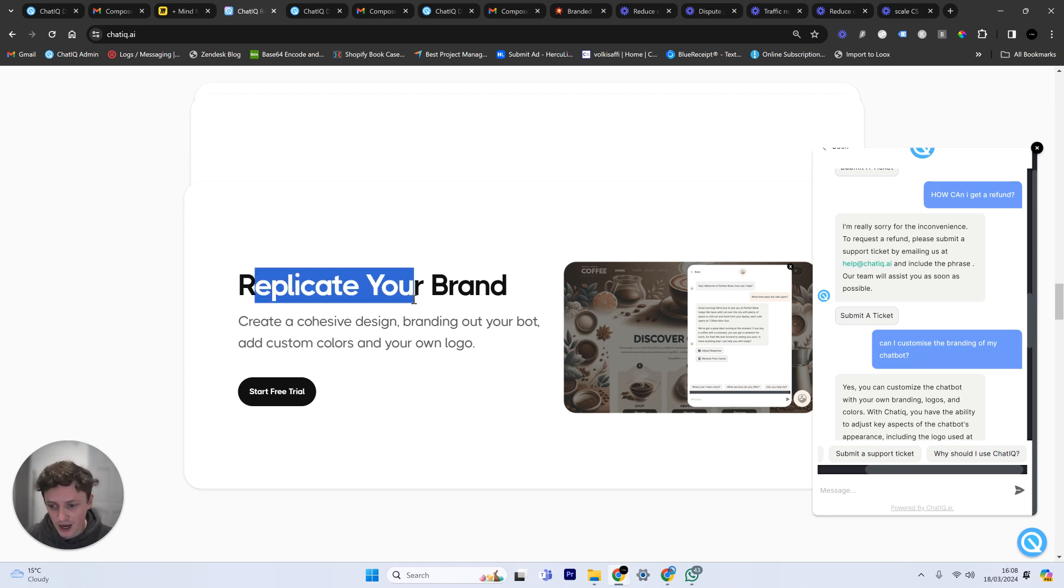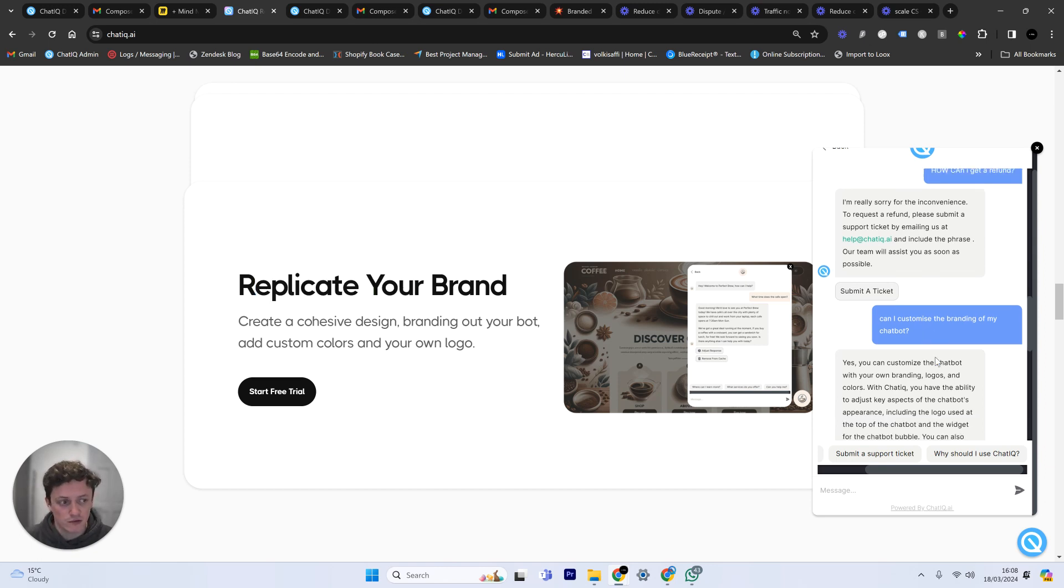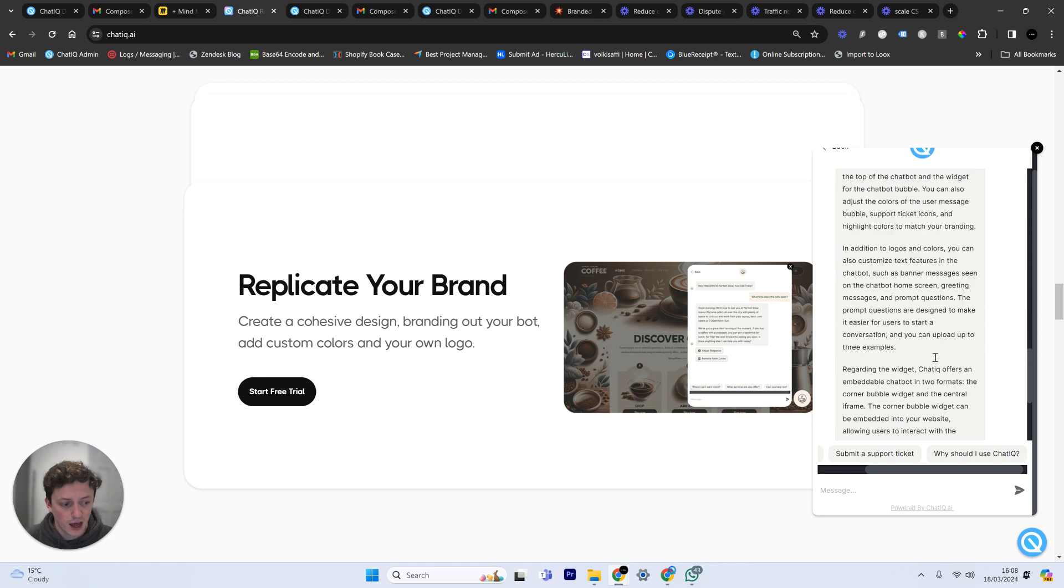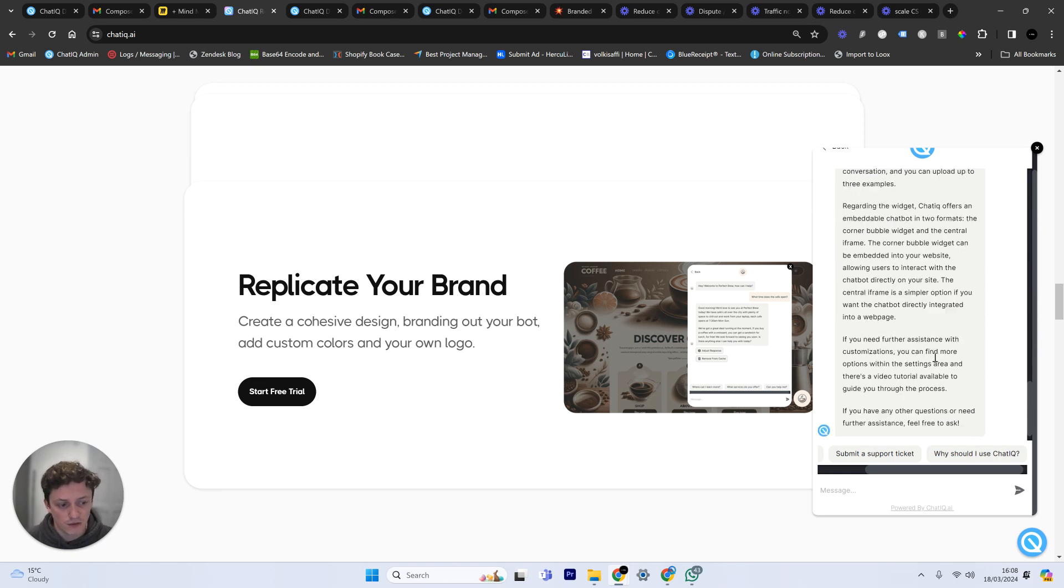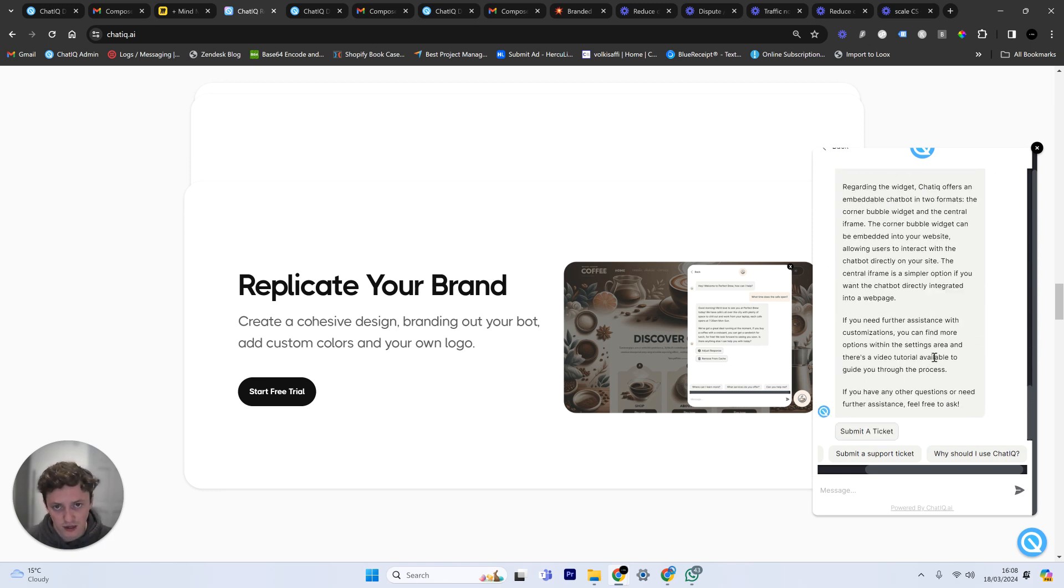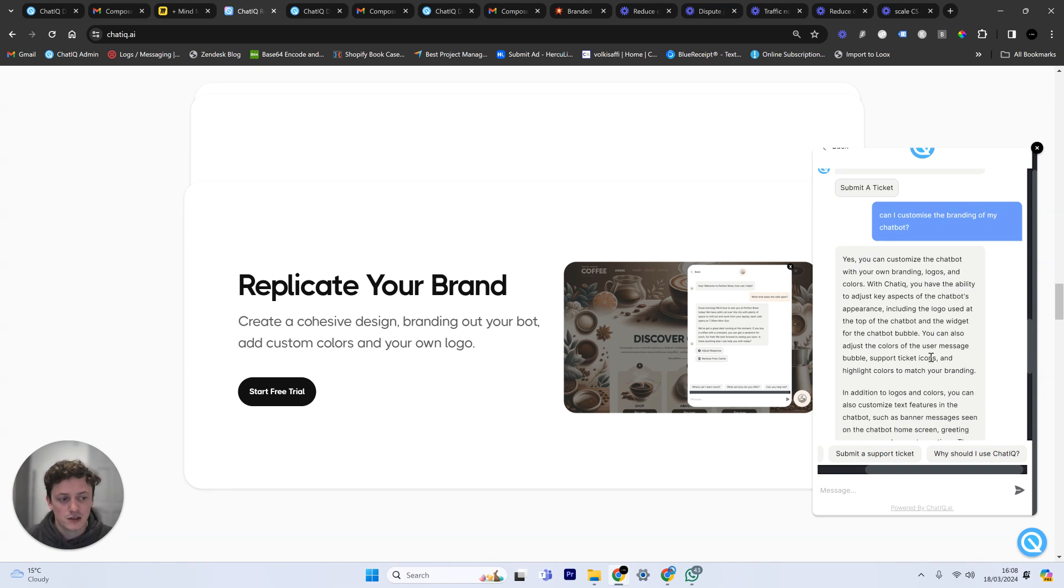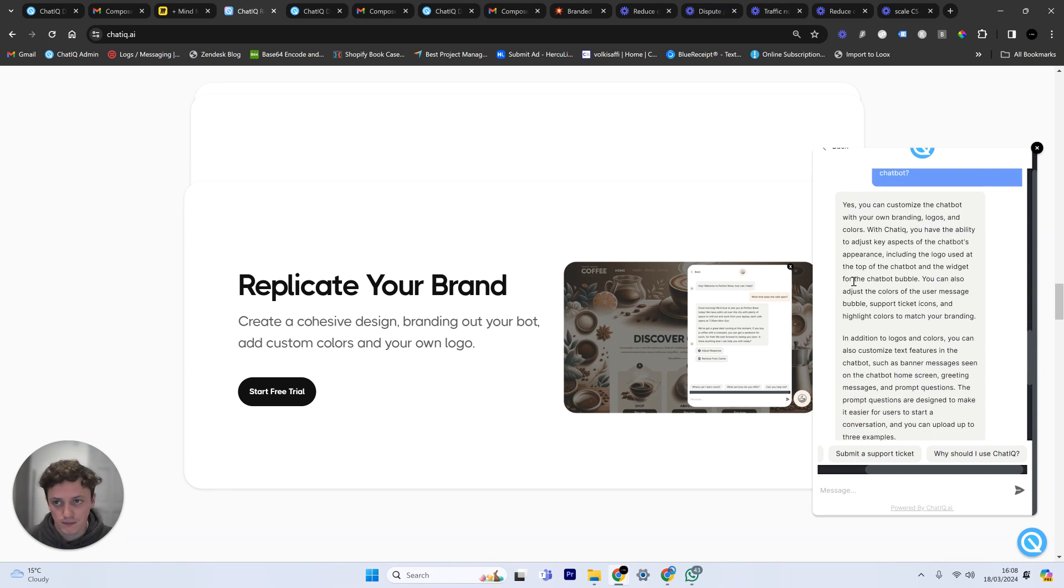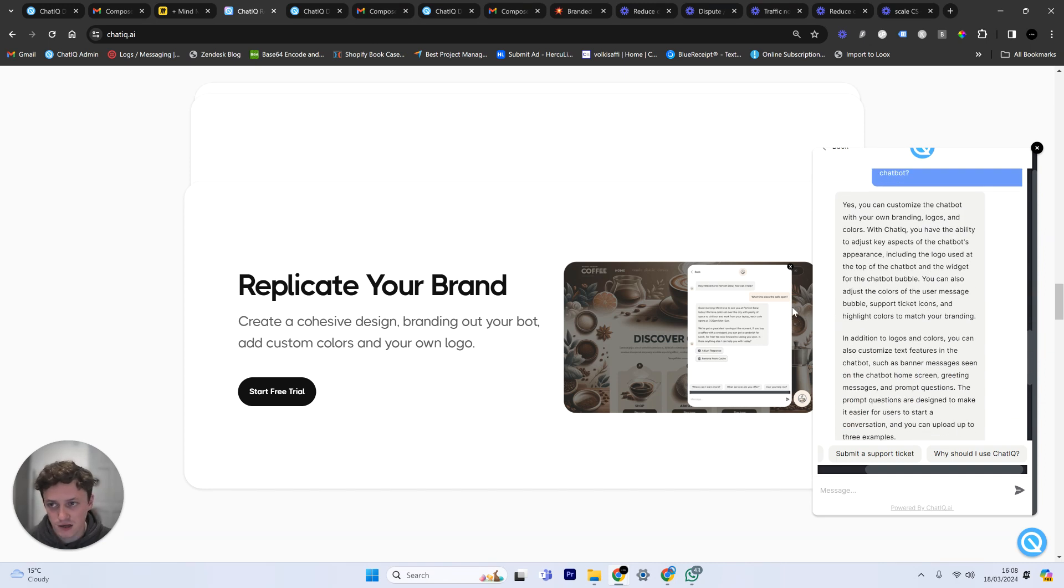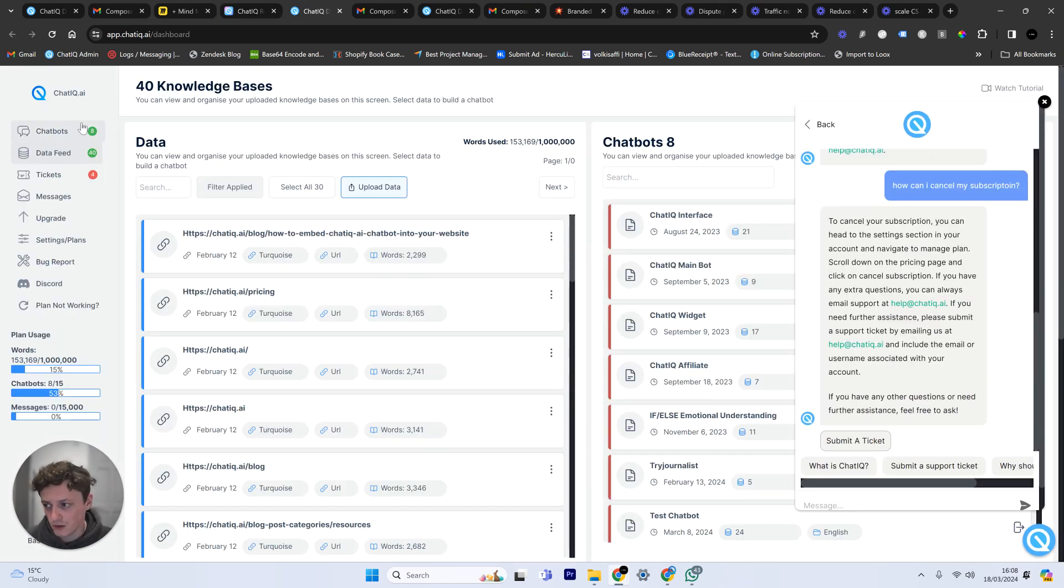In this case you can obviously customize the chatbot for your own brand. And obviously as a result then this user would then subscribe or sign up to my product. But this is useful information for me. So how do I then read this information? How do I use this information?